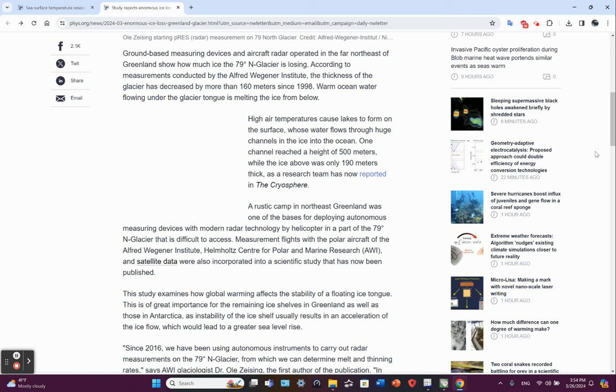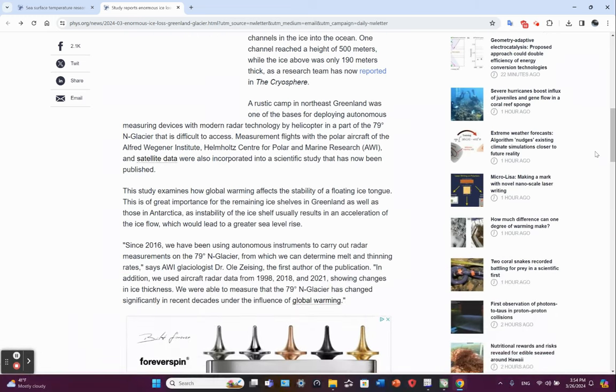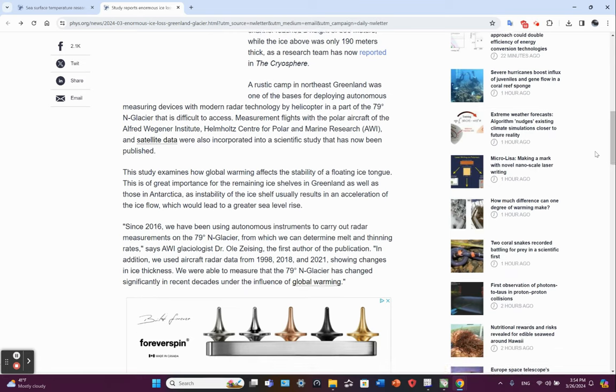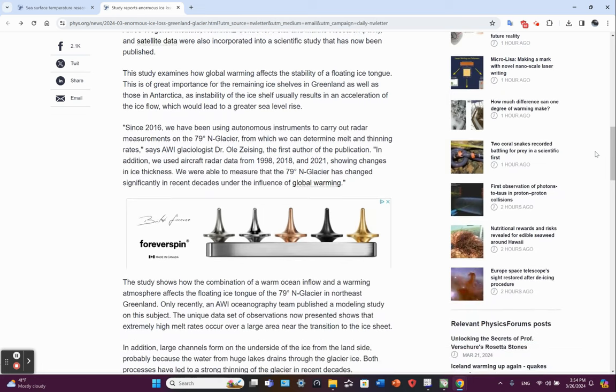One channel reached a height of 500 meters while the ice above was only 190 meters thick. And this was an article published in the Cryosphere. So they now used aircraft to gather measurements as well as in-situ examinations.